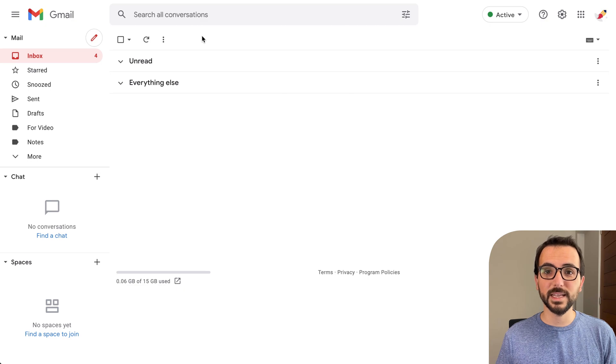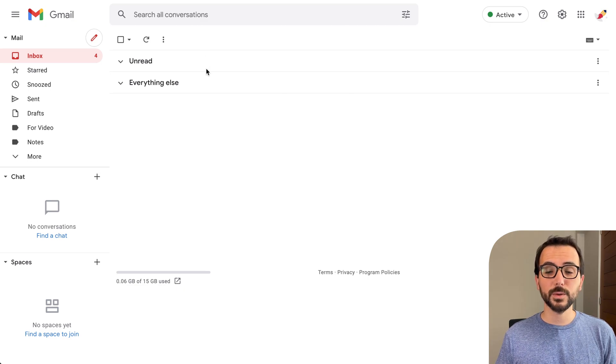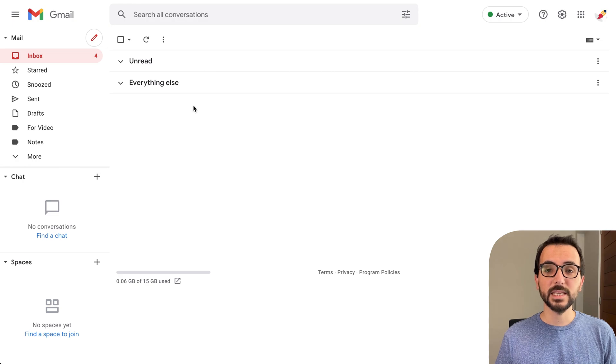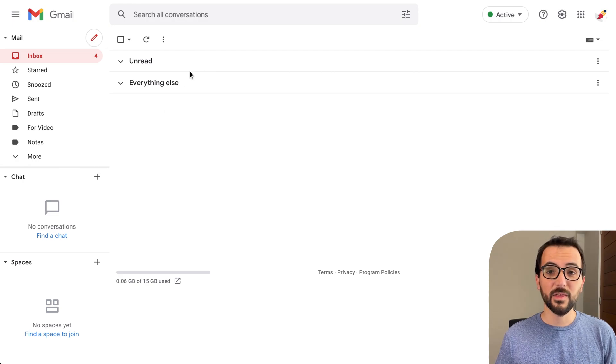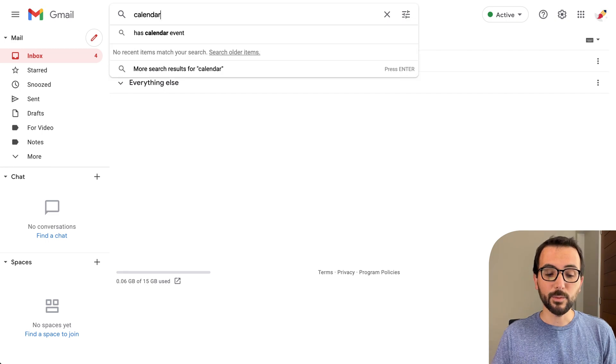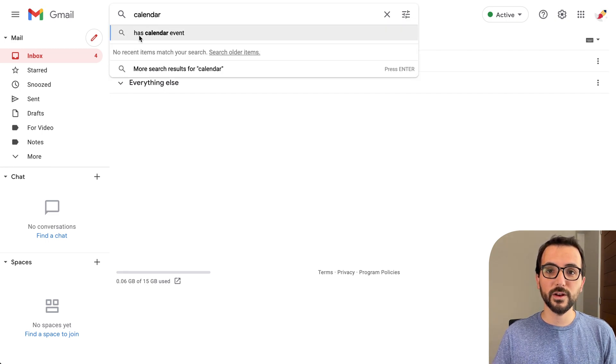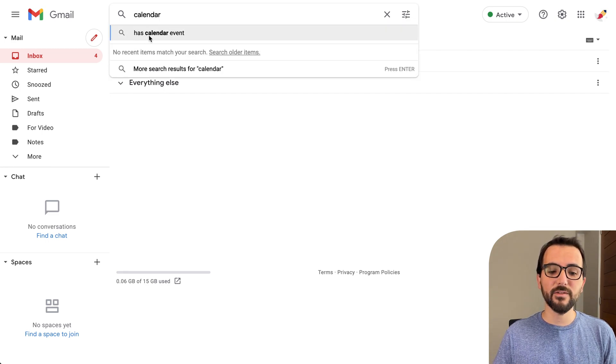If you are not able to find it on Google Calendar, go to your Gmail because usually a Google Calendar event invitation lands also on your inbox. To find it there, go to the search bar and type calendar. That will give you a suggestion to search for emails that have calendar events.